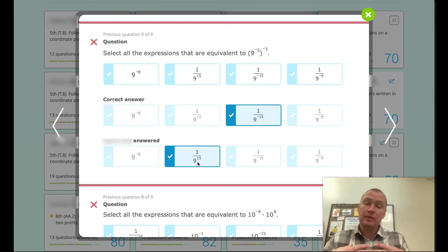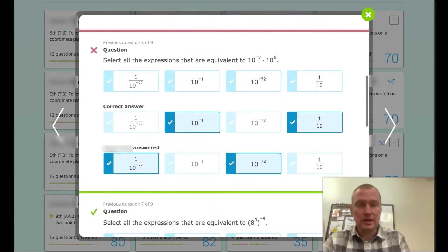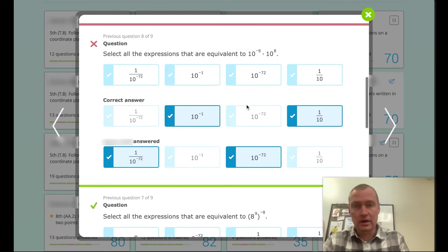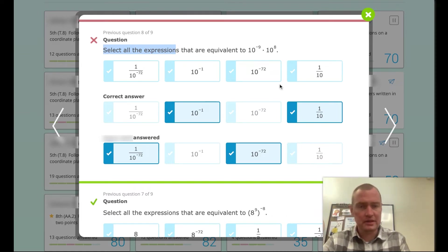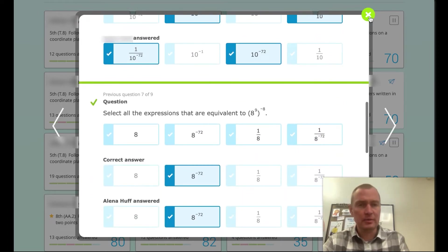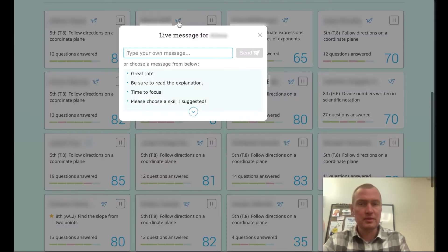I can look for misconceptions — it looks like there was a problem with the negative here that I need to go back and review. For example, with '10 to the negative nine times 10 to the eight,' the student selected answers that were the exact opposite of the correct answers. As a teacher I'm going to go back and take a look at my practices and see what I could do.